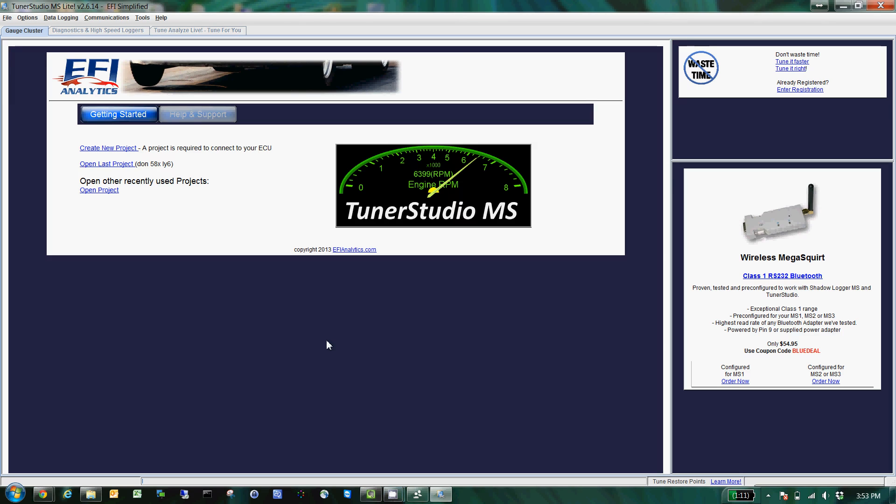Alright, we'll try this again. Say you have a TunerStudio project you want to send to somebody and you're not sure how to do it. You're sending them an MSQ and it's still not working out. Well, the easiest way to solve that is...